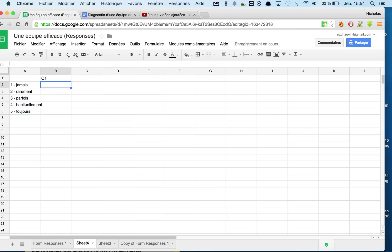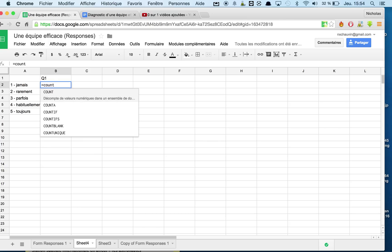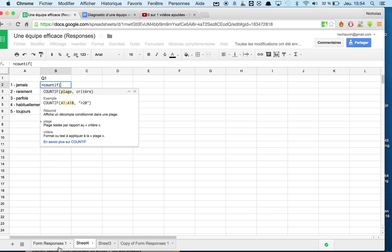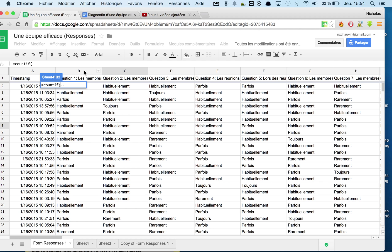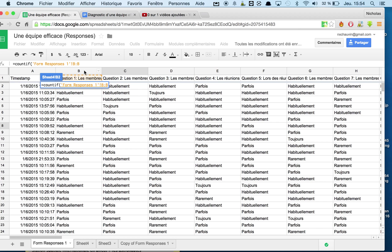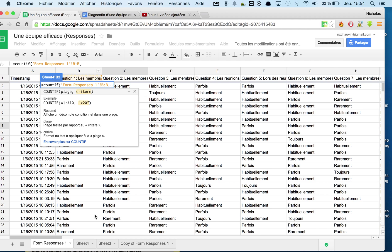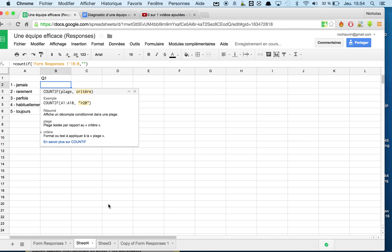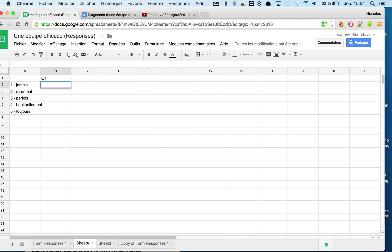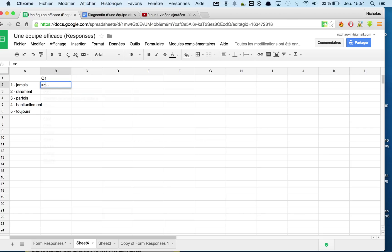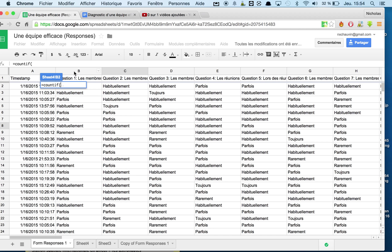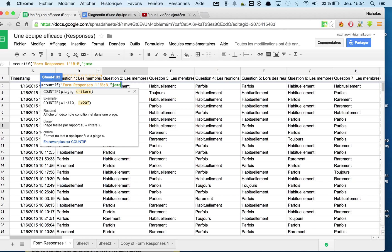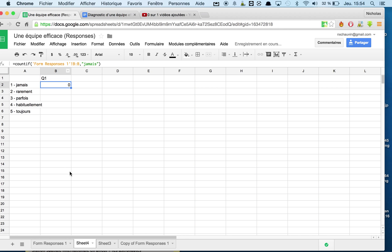So now for question one, what I want to do is I want to count if. So I'm going to return to my questionnaire. I'm going to say count if in question one. So I'm going to select the whole row of B, which means that if someone else fills out the questionnaire, all of the answers will update themselves automatically. So if in column B I have the answer jamais, which means never in French, I can see that nobody responded never for the first question.